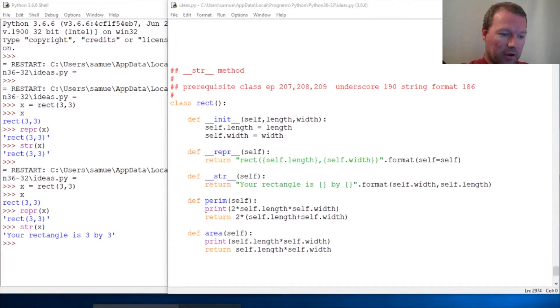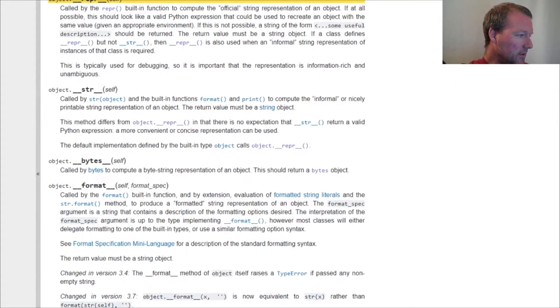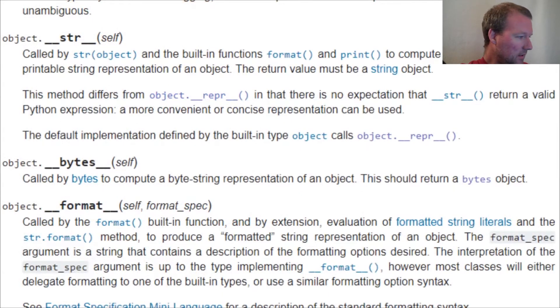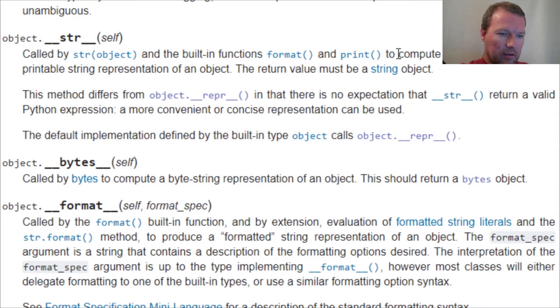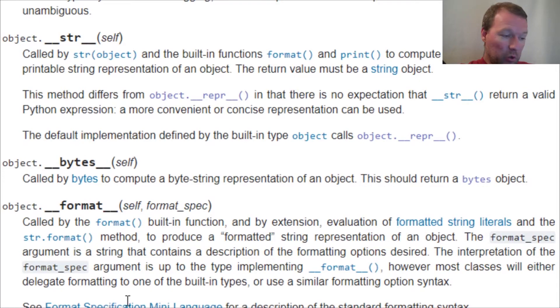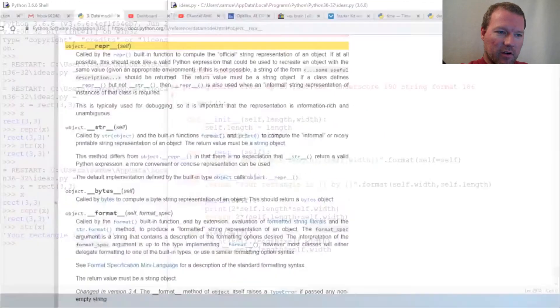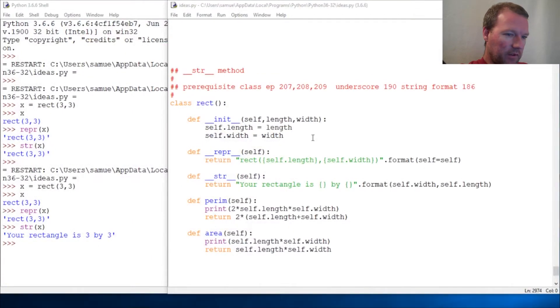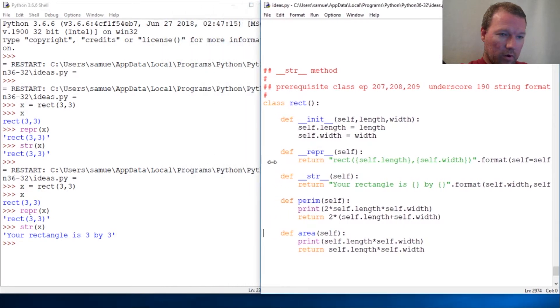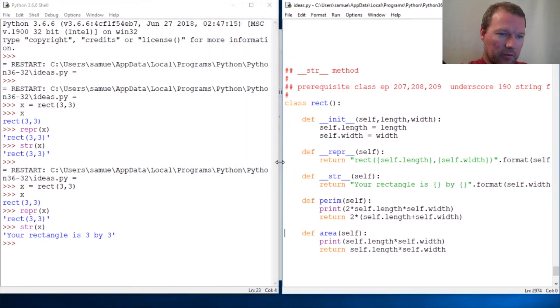Just as it states right here: compute the informal or nicely printable string representation of an object. So boom, there we are. Sorry for trying to be so fancy, but now you know one more double underscore method and you guys are just doing a really good job.